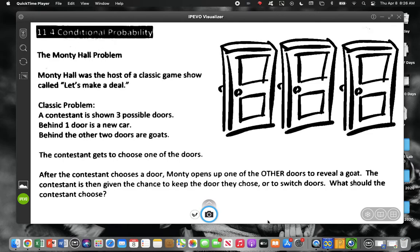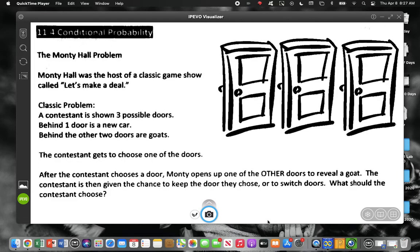I want to ask you guys, how many of you have watched the show Let's Make a Deal? It's on before The Price is Right. They wear costumes and they get to pick prizes, and they'll say do you want door number one, door number two, or door number three? And then they have to pick.